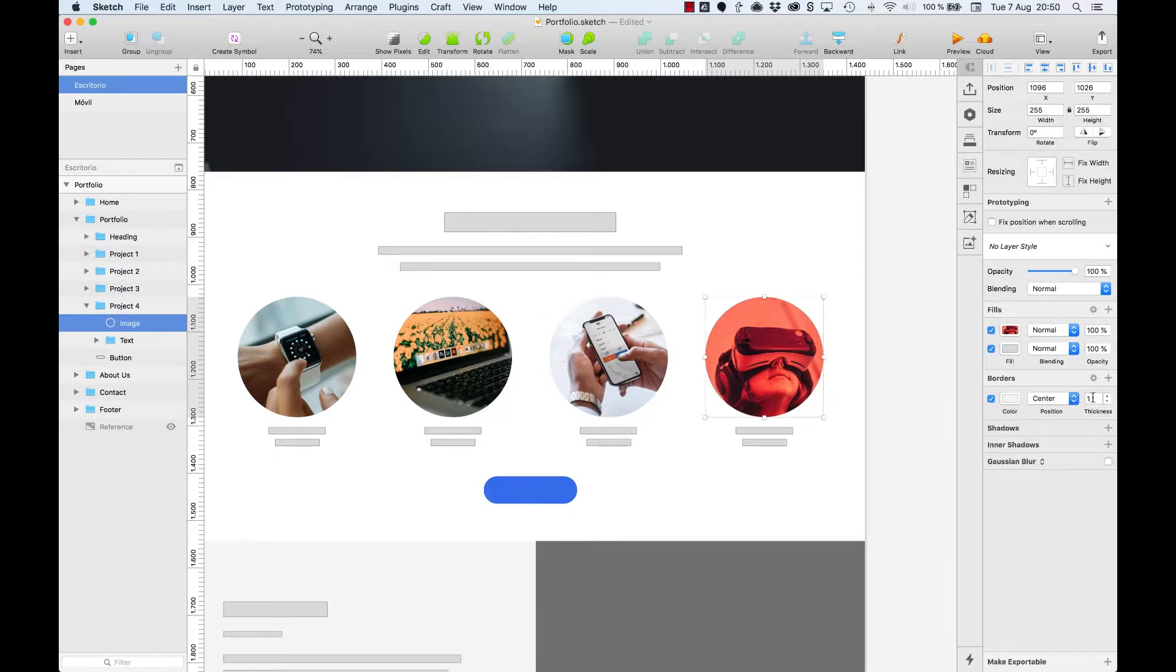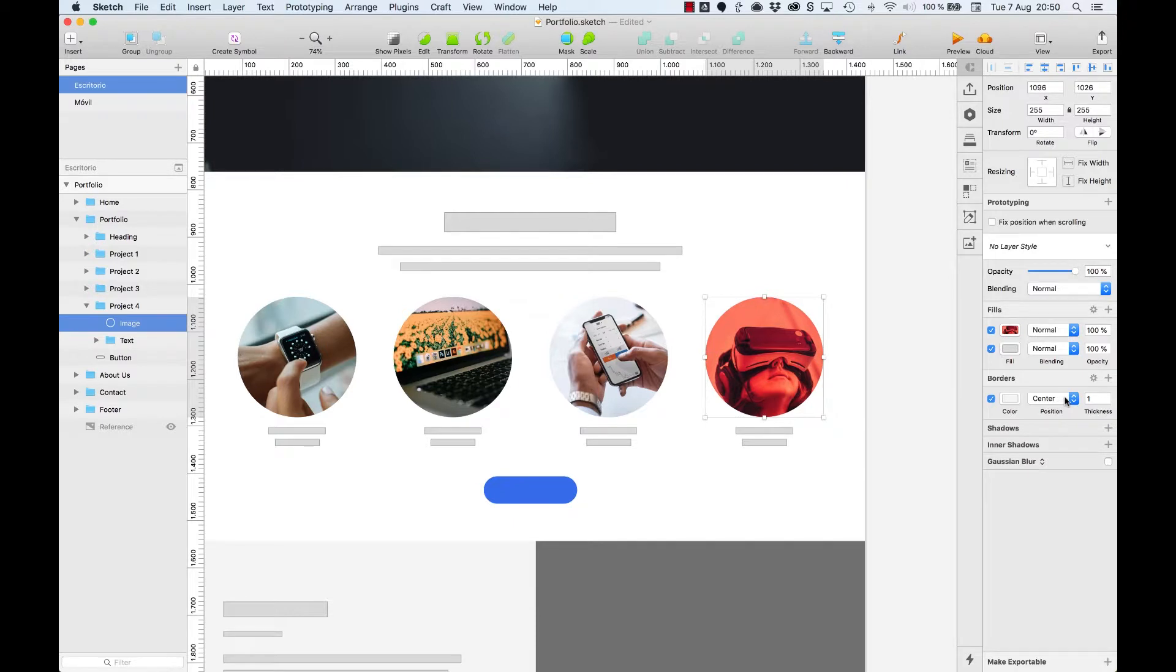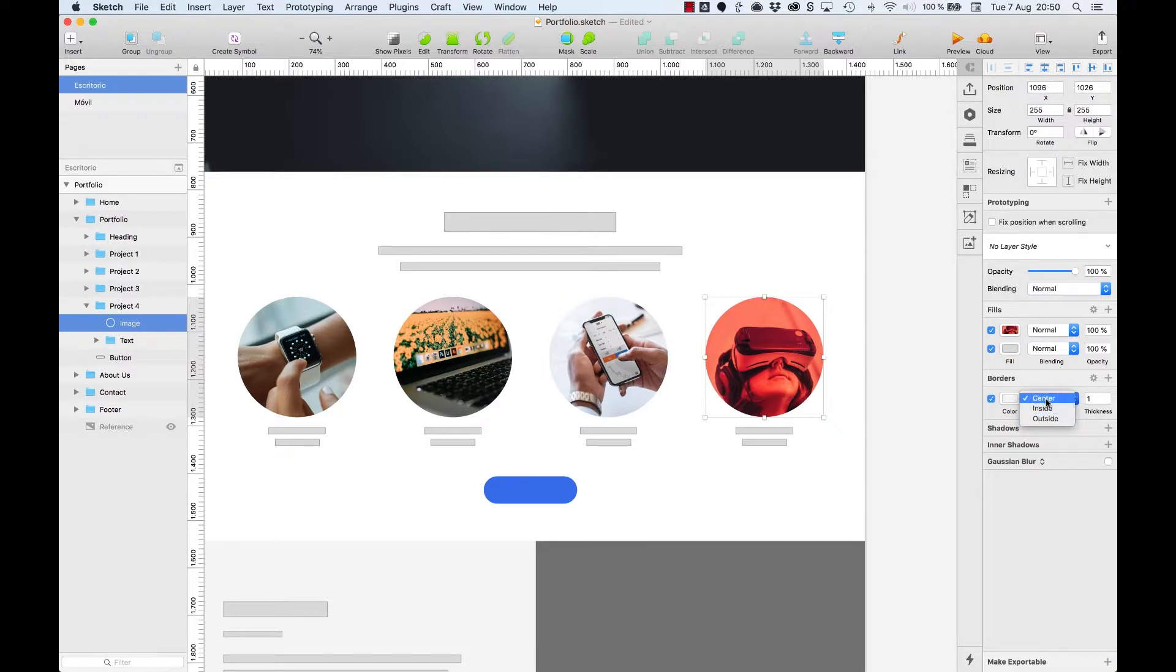Apart from the color, we can modify the border thickness and the position where we want the border to be applied: from the center to the outside or the inside. But what's the difference between them? Let's have an in-depth look.